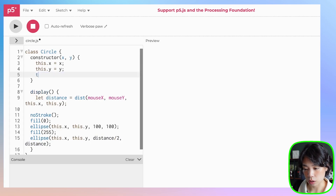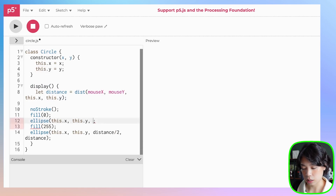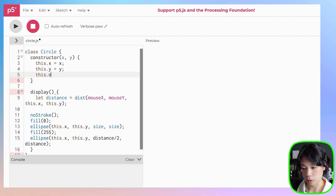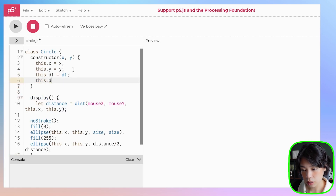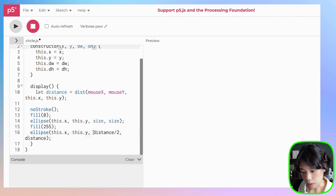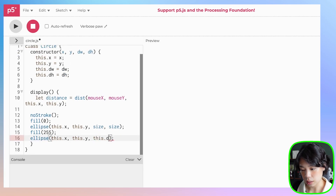Size is going to be a global variable that we'll set in sketch.js. And for the ellipse dimensions, let's use variables dWidth and dHeight — so this.dw and this.dh — which are variables we need to create.